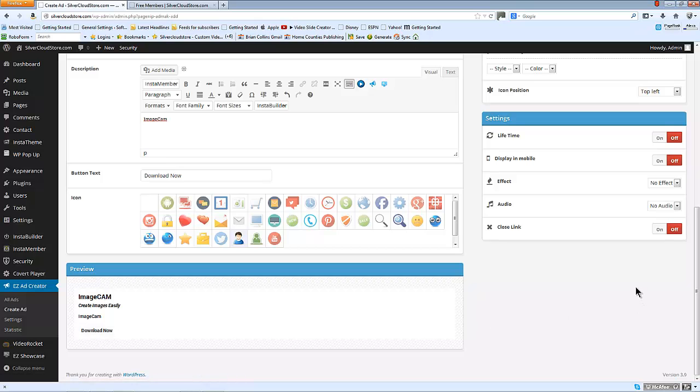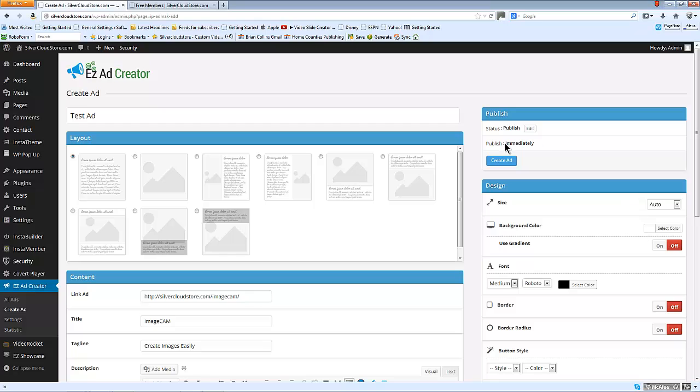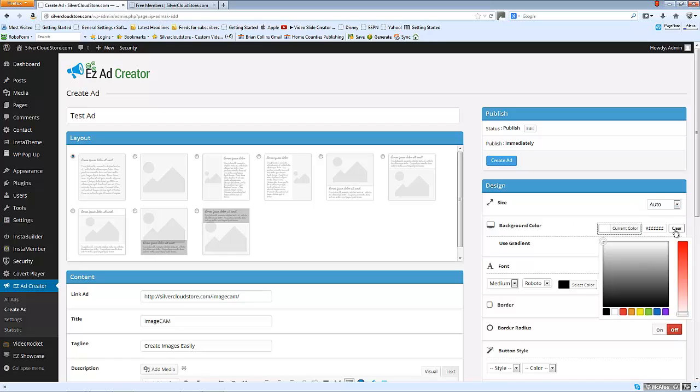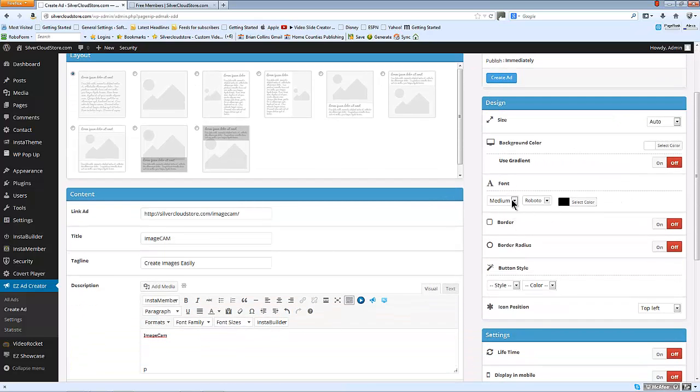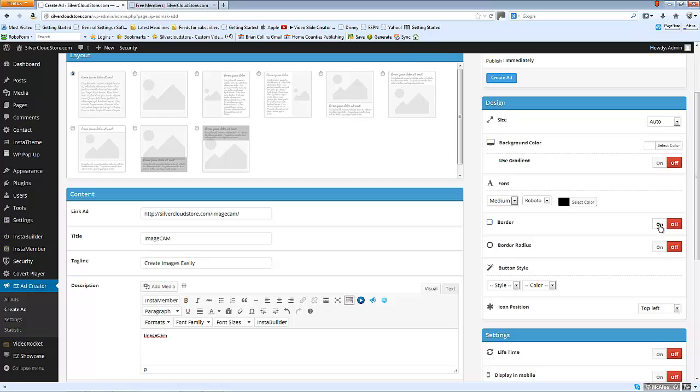Go ahead and create the ad. Choose whether to publish it immediately or not. You can look at different sizes of ads, we'll just leave it at auto for the moment. Background color you can select, you can use a gradient if you like on the background color, choose the font from a range that are available, you can choose whether to have a border or not, whether to have the border radius which in effect just rounds the corners off.